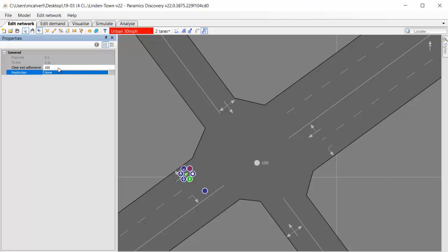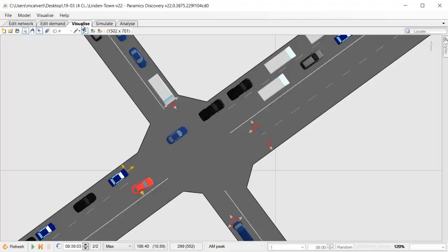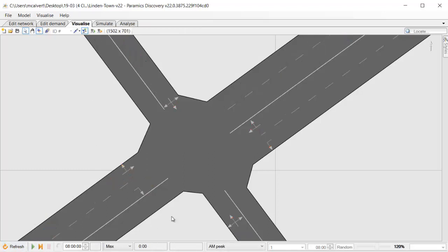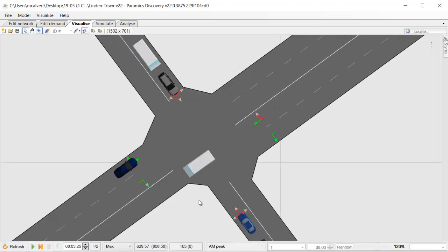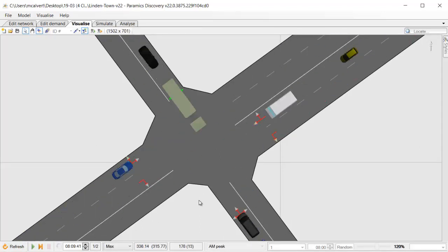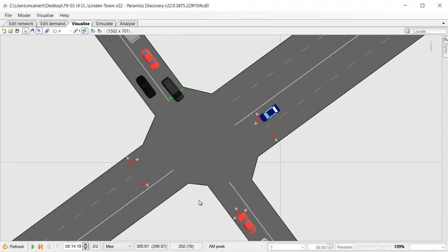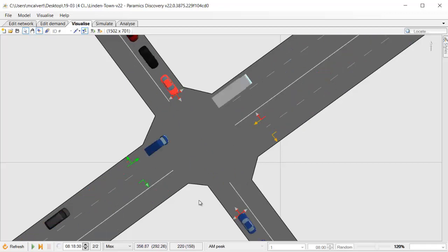It's similar to having a yellow box in the road which tells drivers that you can't wait in that space. You need to make sure you can clear it.